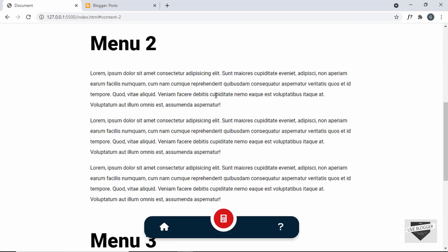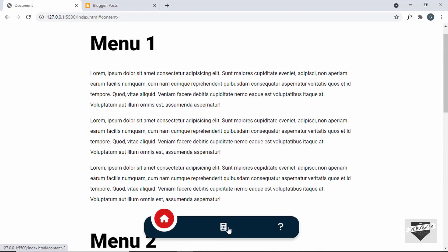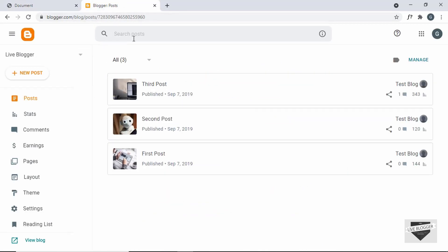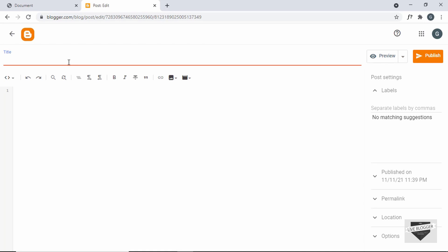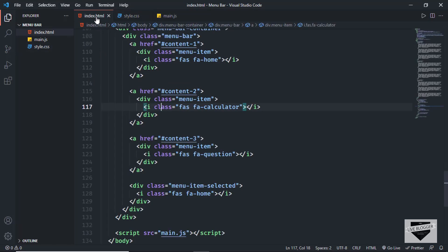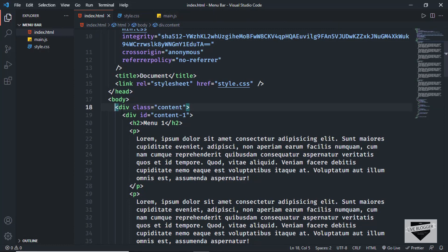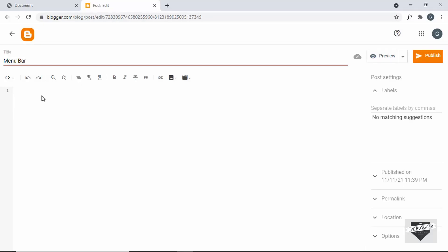Clicking the second menu item now smoothly scrolls to the second content section, and the third menu item scrolls to the third division — everything works. Now let's add this to our Blogger website. I'm in the Blogger dashboard; I'll click 'New Post', give it a title of 'Menu Bar', then go back to the source code and copy all the HTML from the main division to the end of the body.